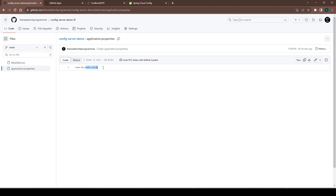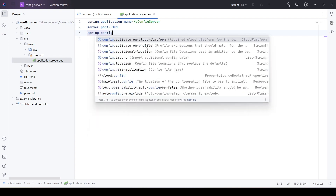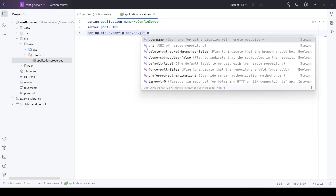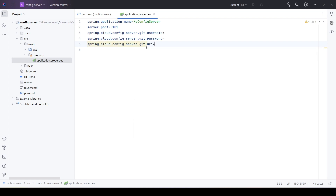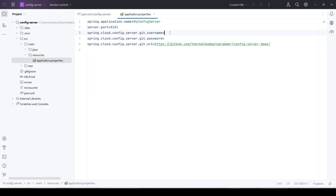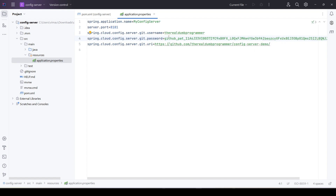We will try to read this property when we develop the client application — the Spring Config Client application. As of now we are working on the server. In order to provide the details of this GitHub repository, we need to add some properties. The properties are: spring.cloud.config.server.git.uri, spring.cloud.config.server.git.username, and spring.cloud.config.server.git.password. Provide the URI of your repository, your username, and instead of a password I will use the access token created for this repository.